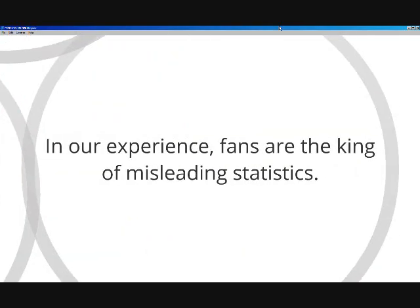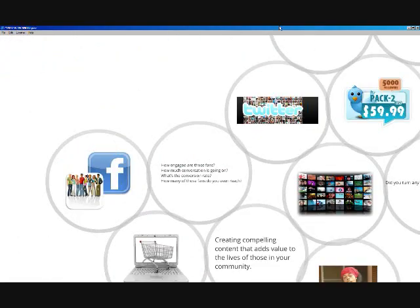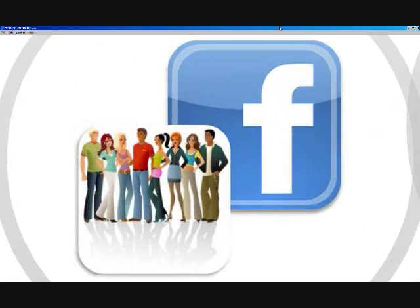Fans. In our experience, fans are the king of misleading statistics. Now, don't get me wrong. Fans are great. We all want fans. But having a lot of fans does not necessarily translate into generating a lot of revenue.